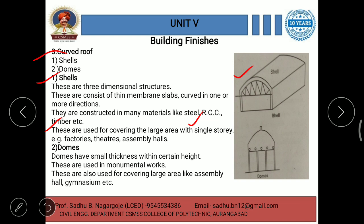The second type of curved roof is domes. Domes have small thickness within a certain height and are used in monumental works. They are also used for covering large areas like assembly halls and gymnasiums. For these types of constructions, dome-shaped construction or domes are used.